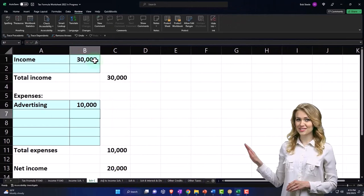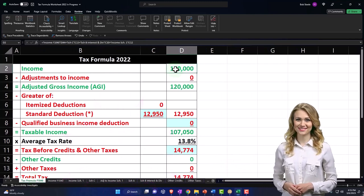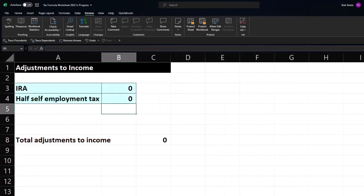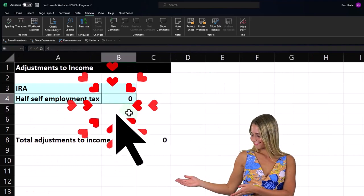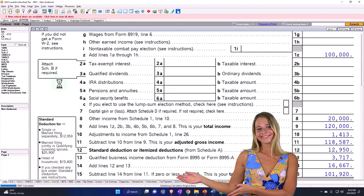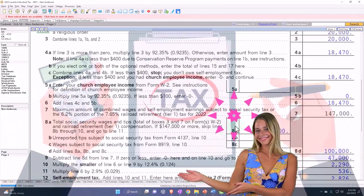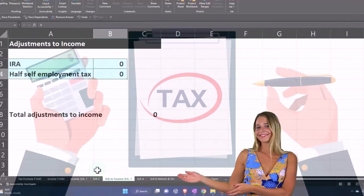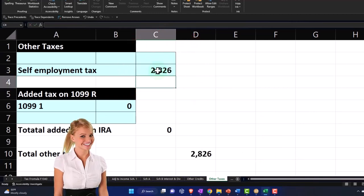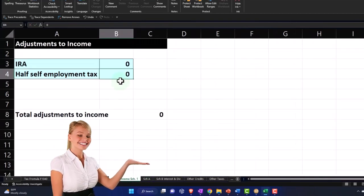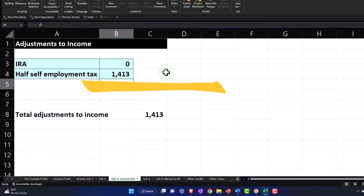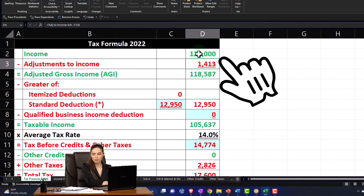So $30,000 minus $10,000 gets us to the $20,000 that pulls over here, so now we're at $120,000. Then we've got the adjustments to income, which is going to be the self-employment tax. I'm not going to recalculate it right now — I'll just rely on the software, which calculated it as $2,826. Let's do the other taxes first: self-employment tax $2,826. Then the above-the-line deduction is equal to that $2,826 divided by two.